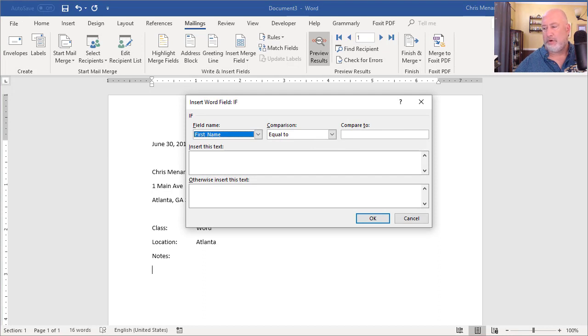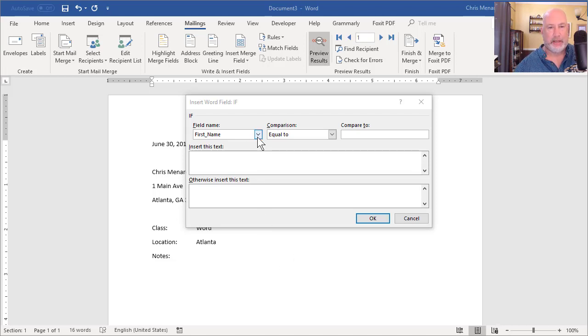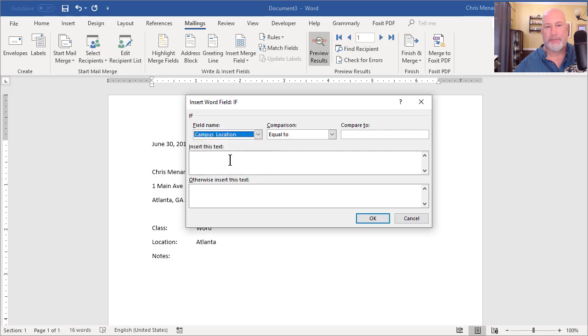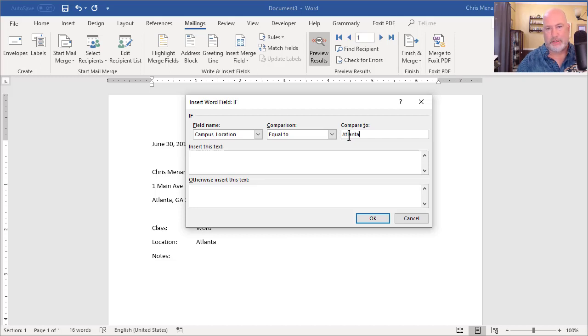And I know you don't like watching me type, but one thing I do know how to do is copy paste. So let me say this is going to be campus location. If it's equal to what city? Atlanta. You make sure you type it in there correctly.